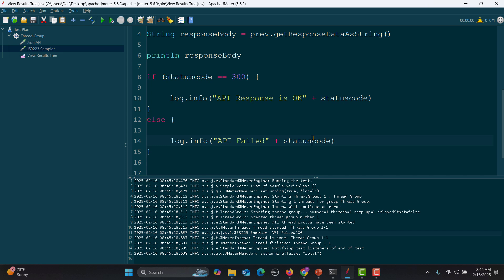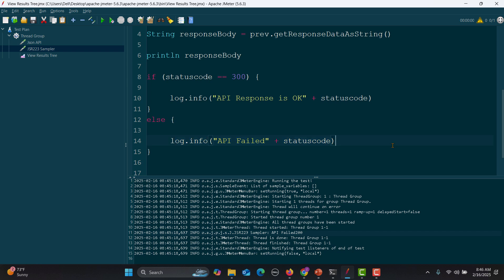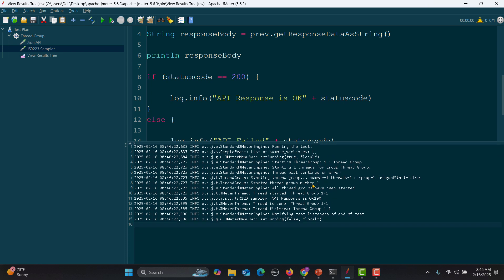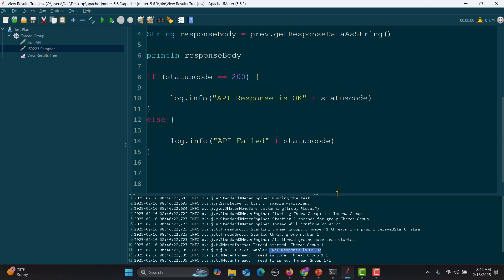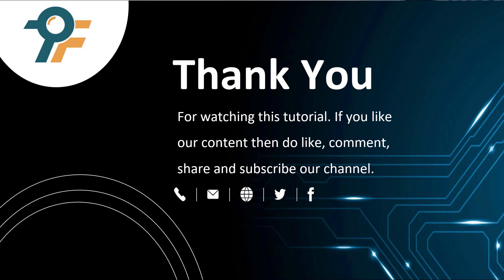When working with JMeter, for scenarios where you need to check conditions — if something is true give me this result, if false give me another — you can handle these using if/else. In this basic scenario we're verifying the status code from the API: if it's 200, the API is okay; if not, the API is not working. The if block executes and says 'api response is okay' with status 200. That's how you work with if/else statements in Groovy with JMeter. Thank you for watching — if you like our content, please like, comment, and subscribe. See you in the next tutorial.